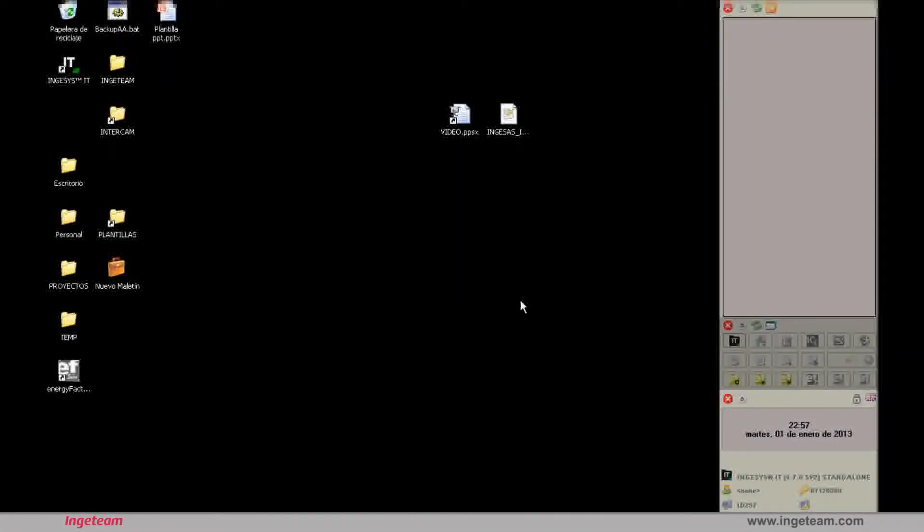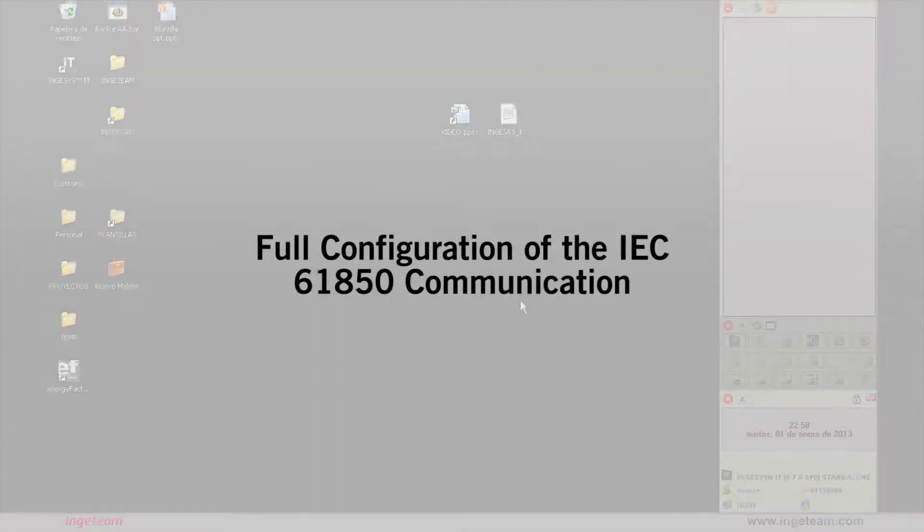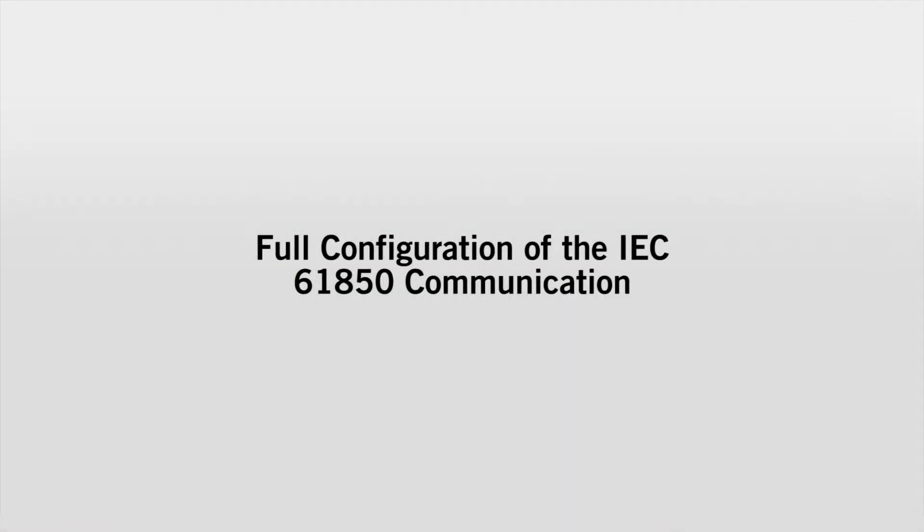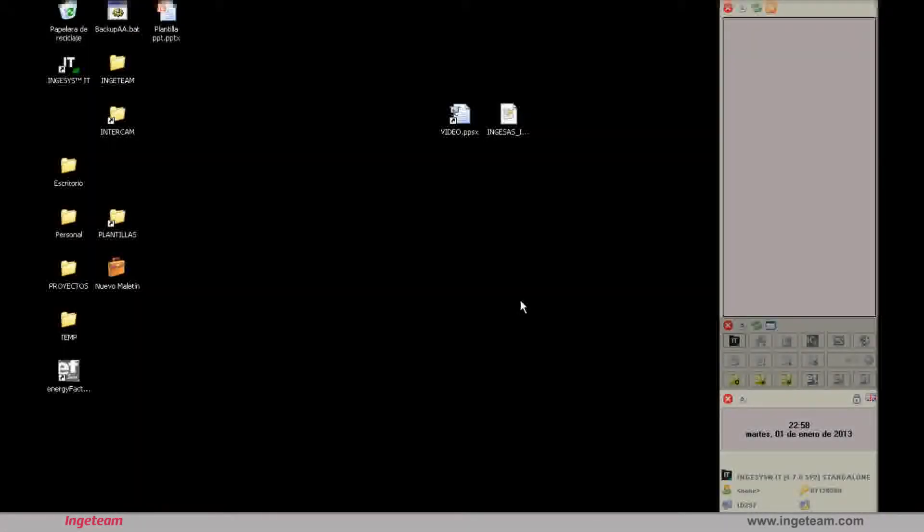The video is aimed at those who may or may not have knowledge of the standard but who do not know the tool. By following the steps that we'll give you in these videos, anyone who is unfamiliar with the standard or the tool will be able to set up IEC 61850 communication with any device which is compatible with the standard.